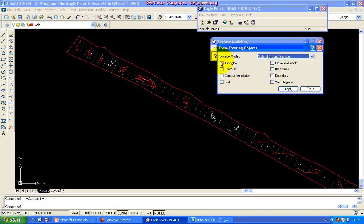The triangle, a triangle, a contour, a contour. Select and apply.